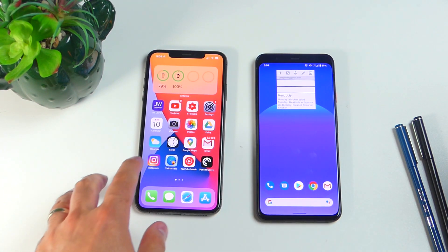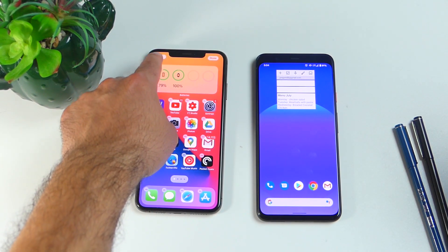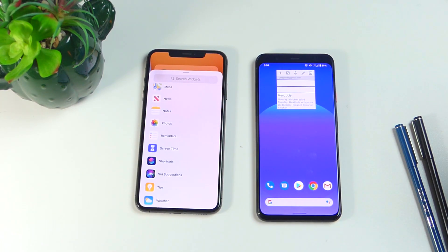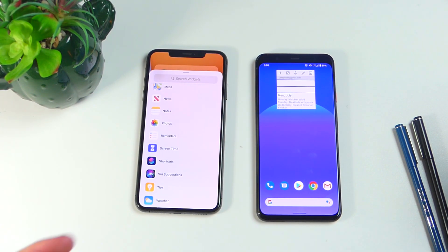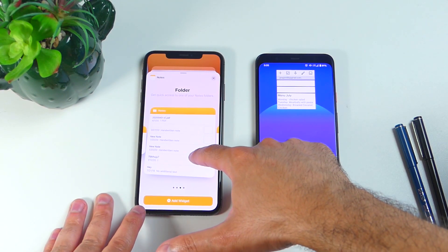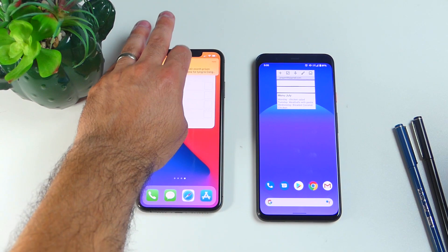In iOS it's the same way to get to the widgets — you hold down anywhere on the screen and that brings up jiggle mode. Yes, that's what Apple calls this mode when all the applications are jiggling: jiggle mode. To get to the widgets you hit the little plus at the top, and it brings up all the widgets to scroll through. There aren't a lot of widgets yet since Apple just opened up this feature to developers, so right now it's mostly Apple applications. Let's add a note widget to an empty screen, move it all the way to the right — and there are the widgets.